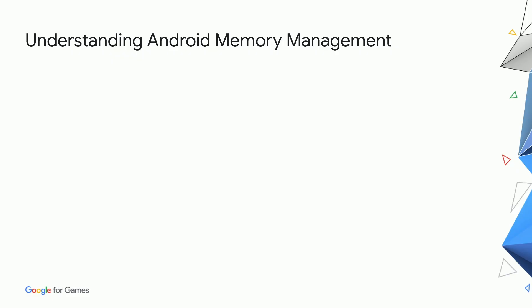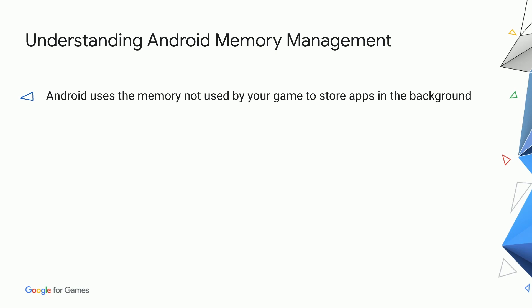When faced with low memory problems, it helps to understand how Android manages memory. Android wants to use all of the memory, since free memory is wasted space. Memory not used by the game or the system can be used for storing apps in the background.